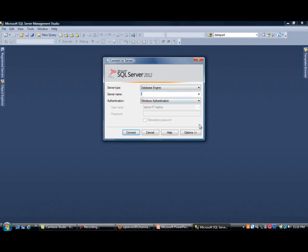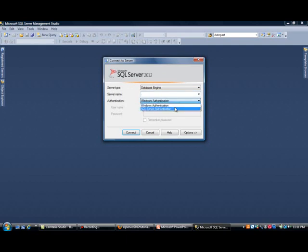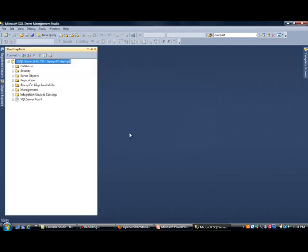And server name, in our case, we're just using a period, which means it's connecting to my local machine. You could possibly add a machine name in here if you have that. You could even add an IP address or something along those lines. But for me, it's my local machine. I am using Windows Authentication, and another option is to use SQL Authentication, which for now we're not going to use. And then I will simply hit Connect.